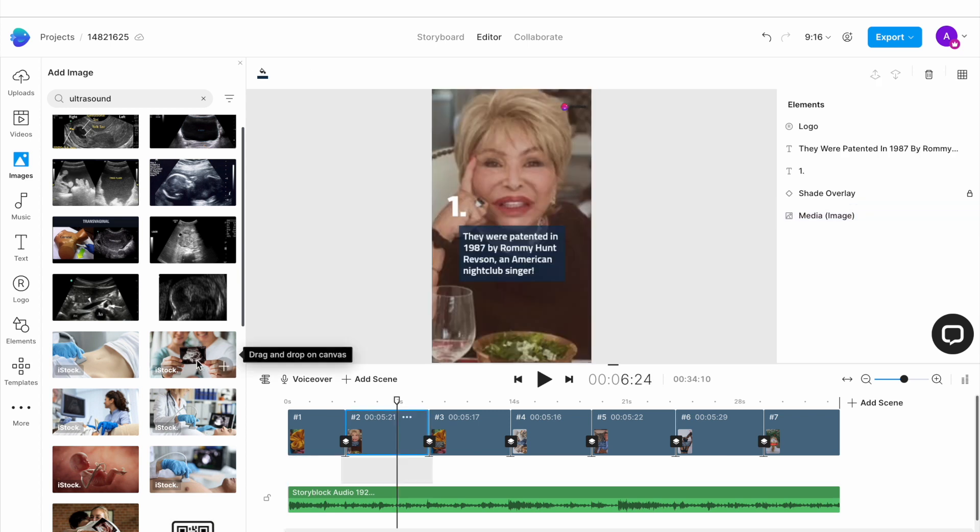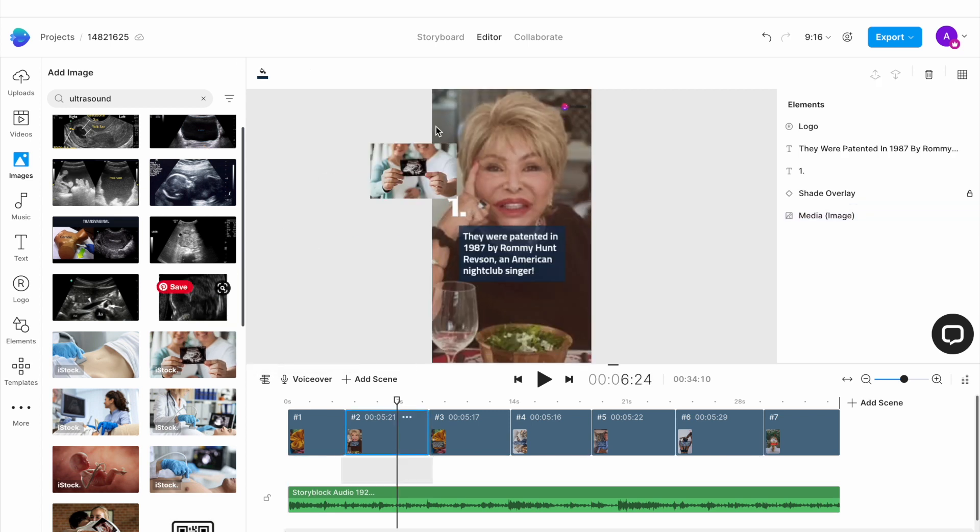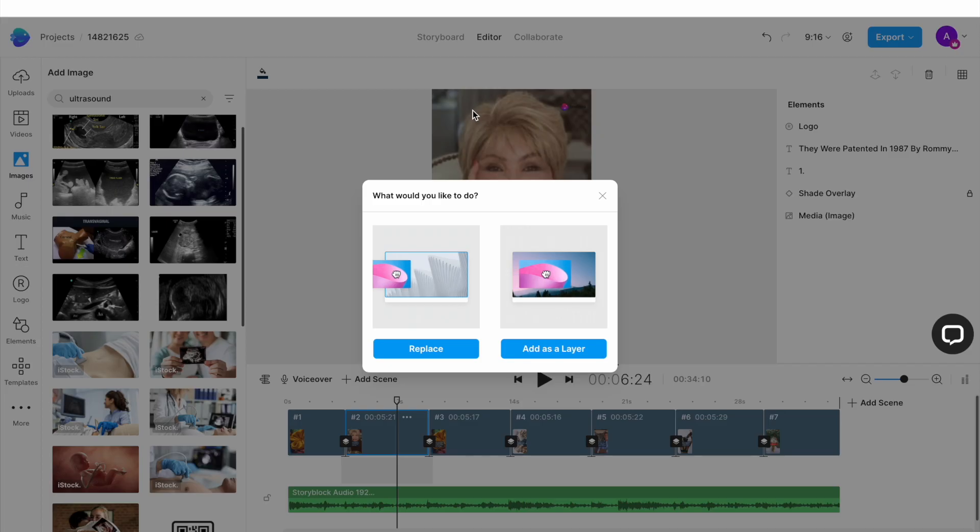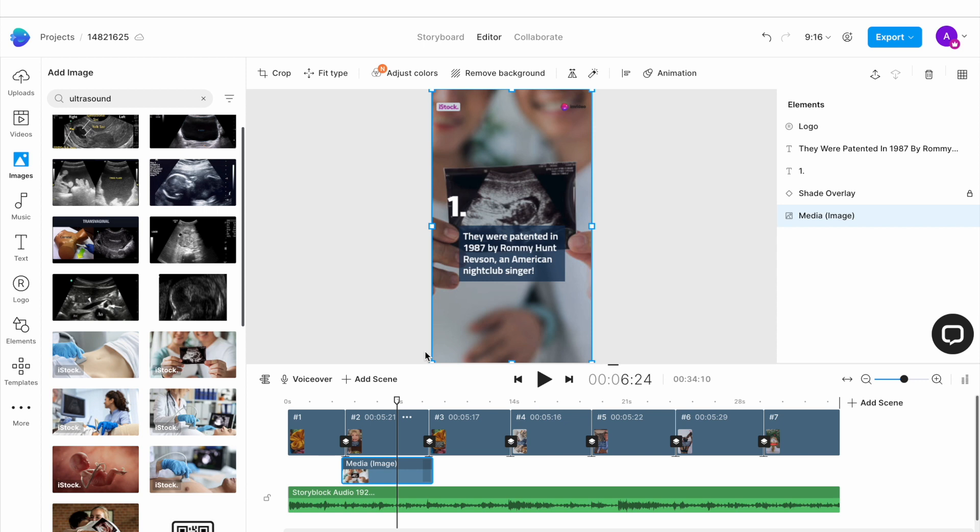You similarly want to replace the images for all the remaining scenes, making sure that the images you choose fit the point that you're trying to make. For this video, I'm going to choose images that represent the gynae facts that I'm sharing.